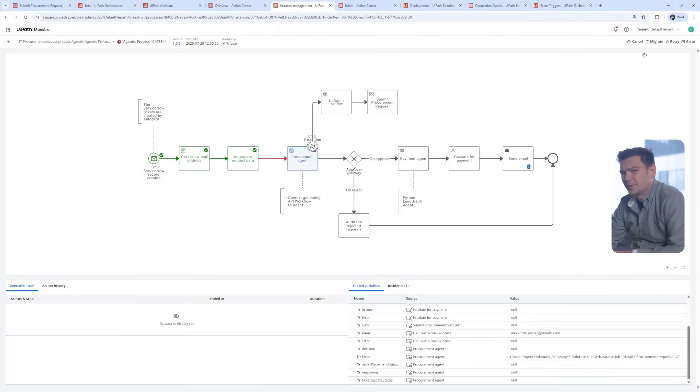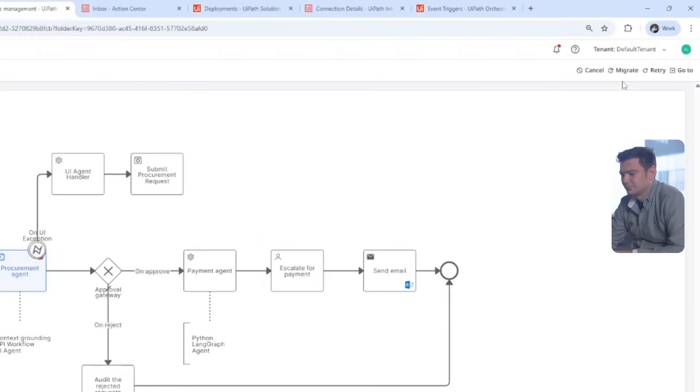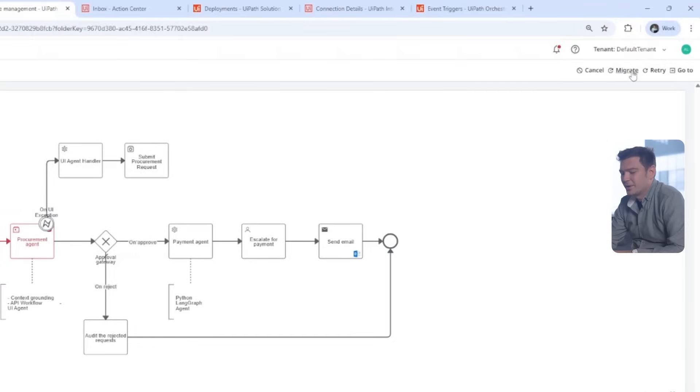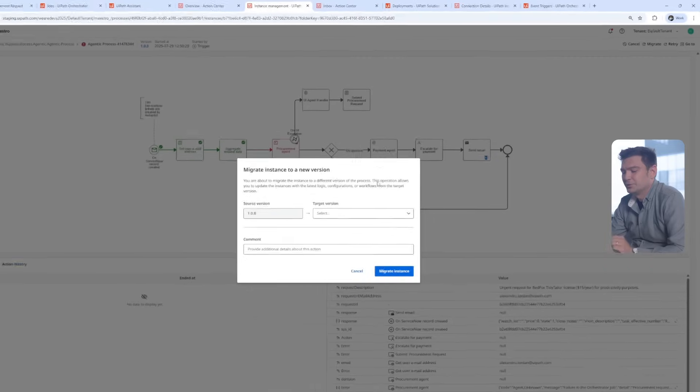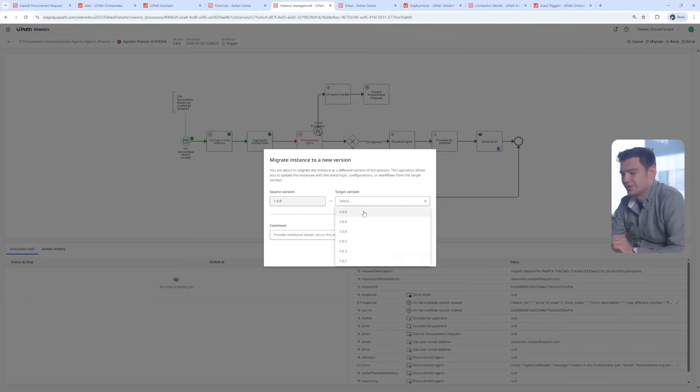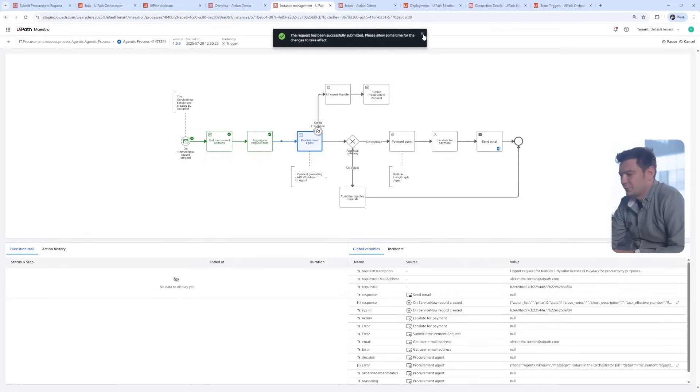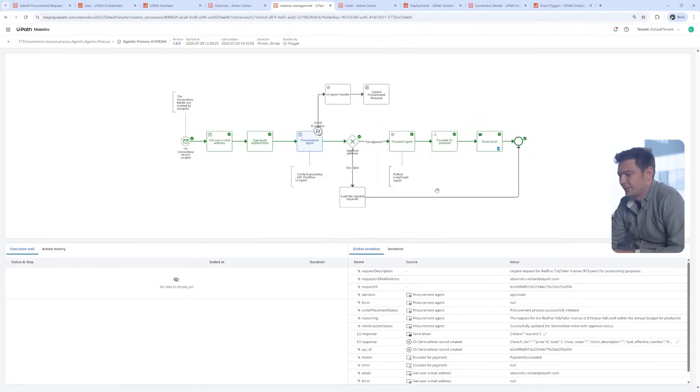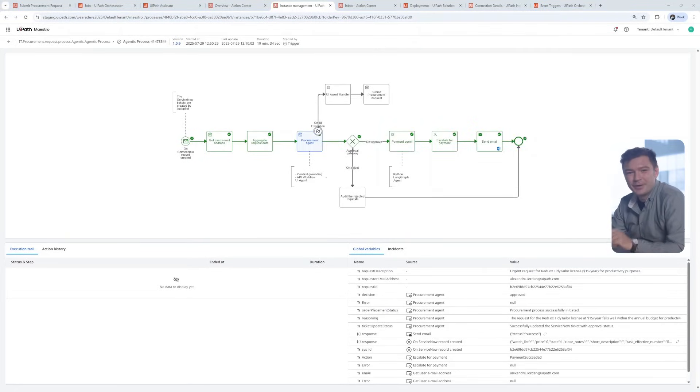What do you think the migrate button does? I can migrate this running instance to the fixed version and try again. Let's wait for the flow. And yes, green all the way.